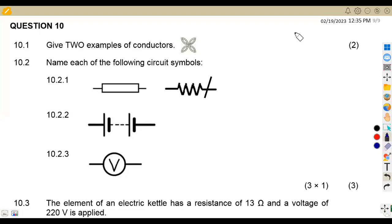Hello guys, welcome back to Maison African Motives, still on Engineering Science N1, Electricity. We have got the question February 2022 that we're going to focus on revising questions on electricity.